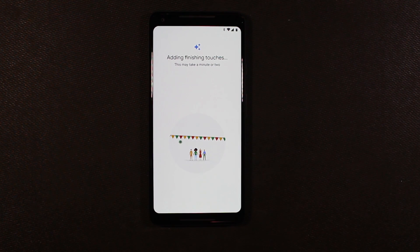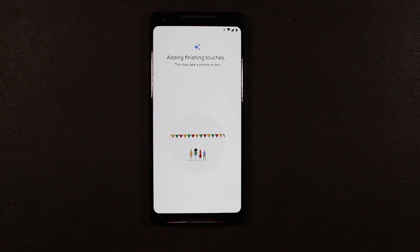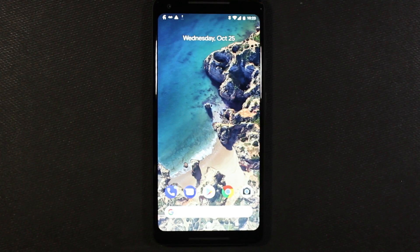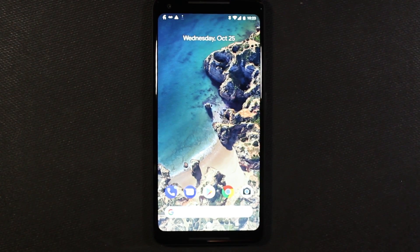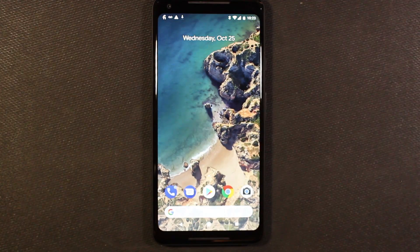Adding finishing touches. This may take a minute or two. Why are you lying to me Google? Two minutes became three. Now it's another minute or two. Lies. So there we have it. It looks like our Pixel is set up.